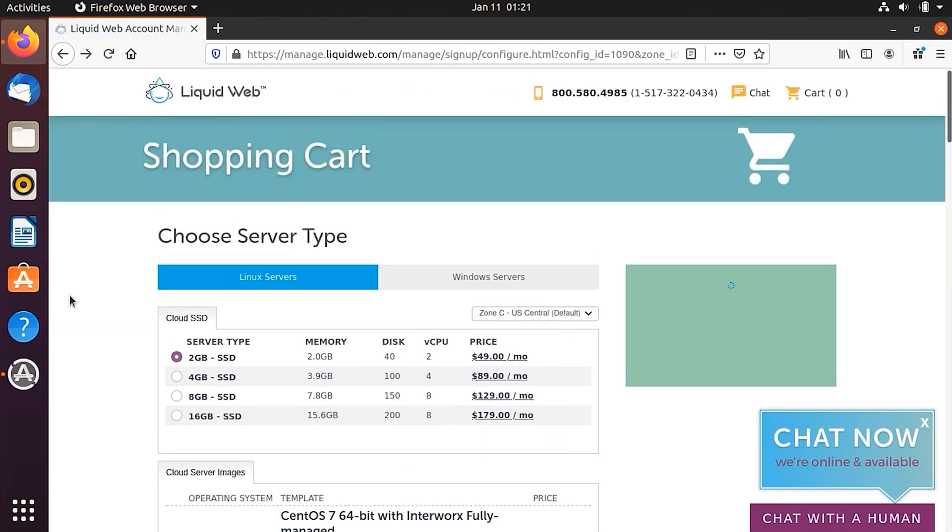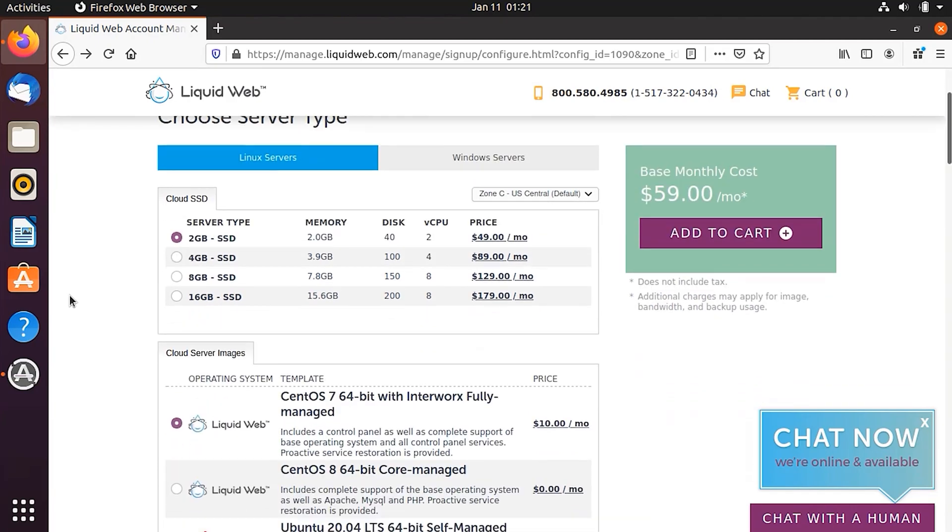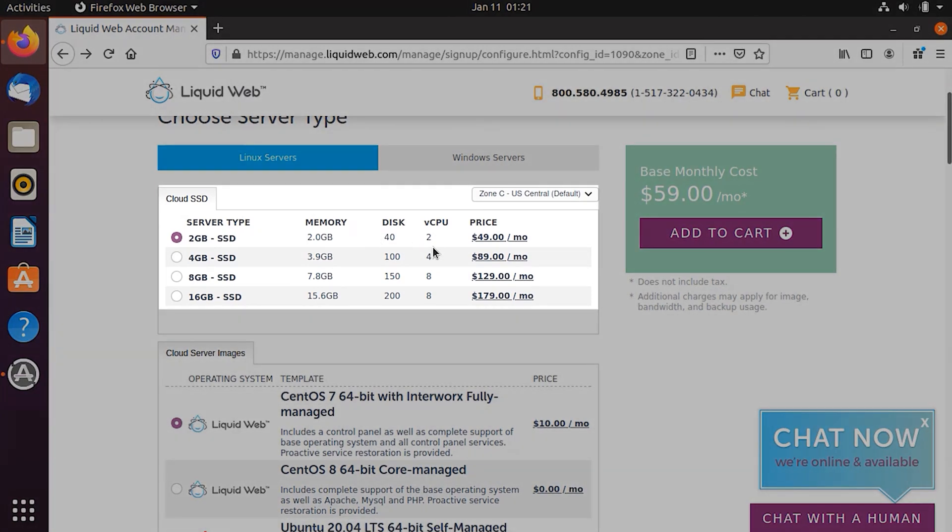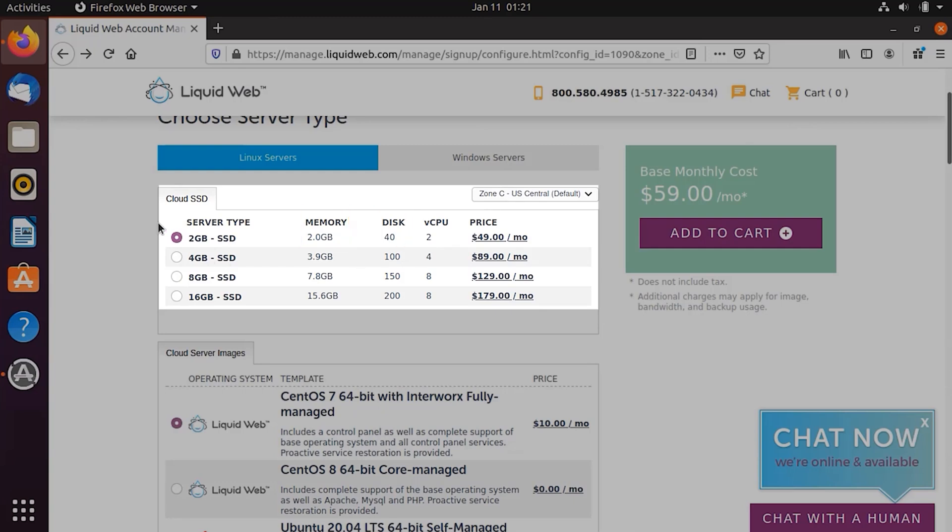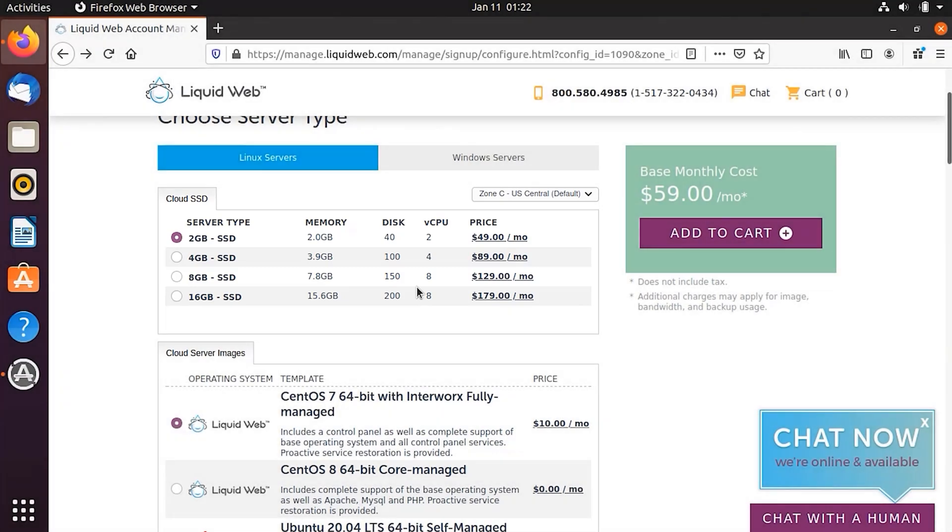So after hitting the Buy Now button, it would take me to a page which looks like this. So here, I would keep this 2GB SSD in which we have the disk which is like 40GB and the memory or the RAM is 2GB. So if you want to choose any other package, be sure to do so. And it's going to cost you a little more. But in return, you're going to get a lot more value. The more higher you go, the more money you save and the more value you get.